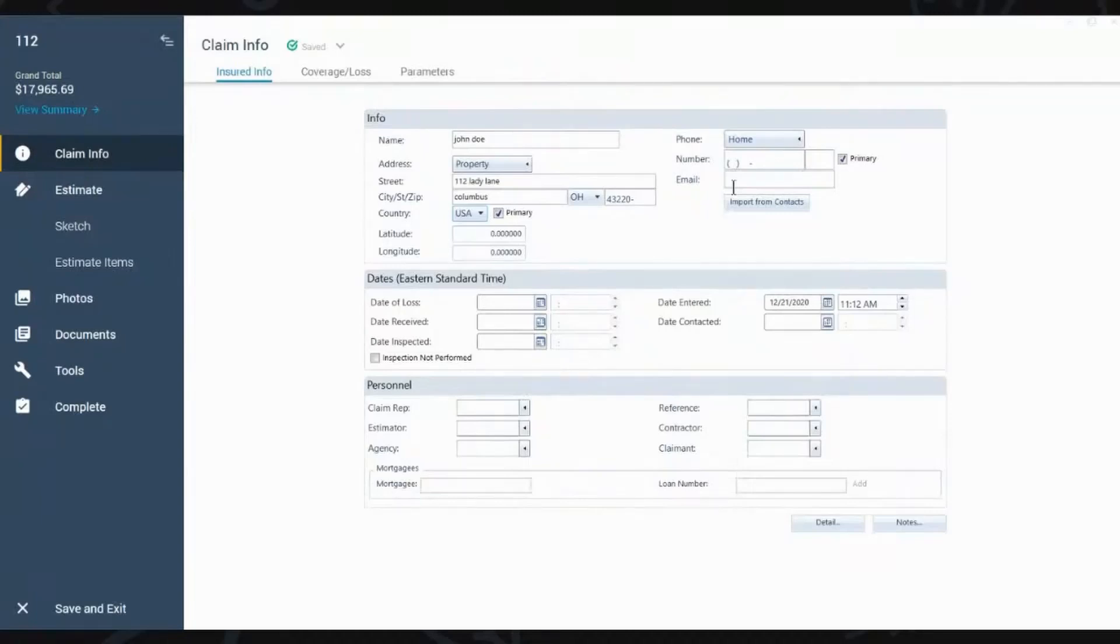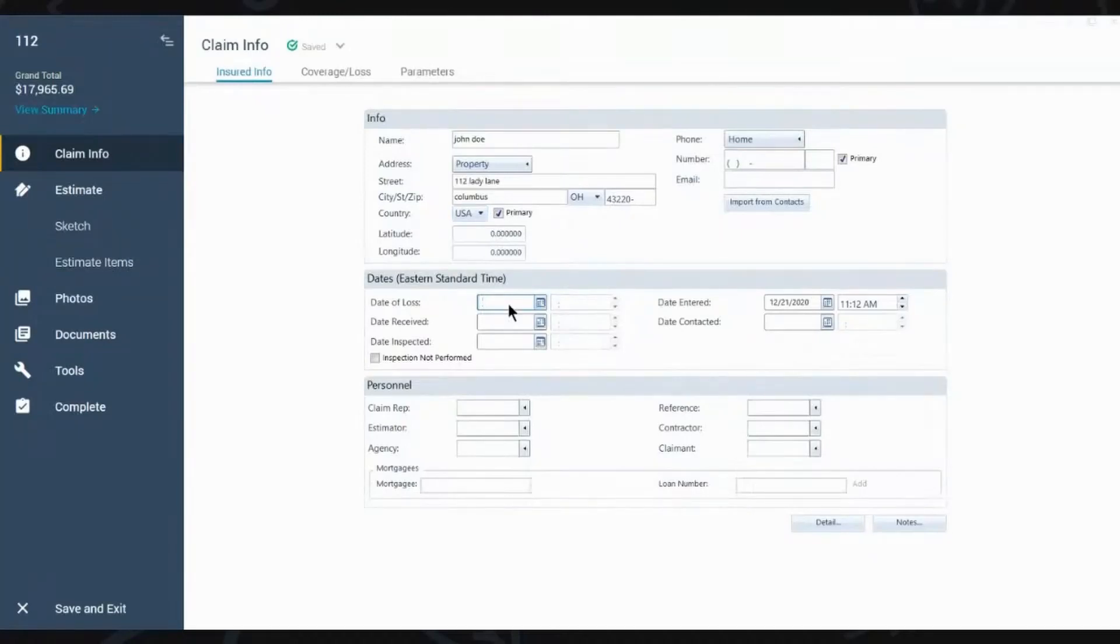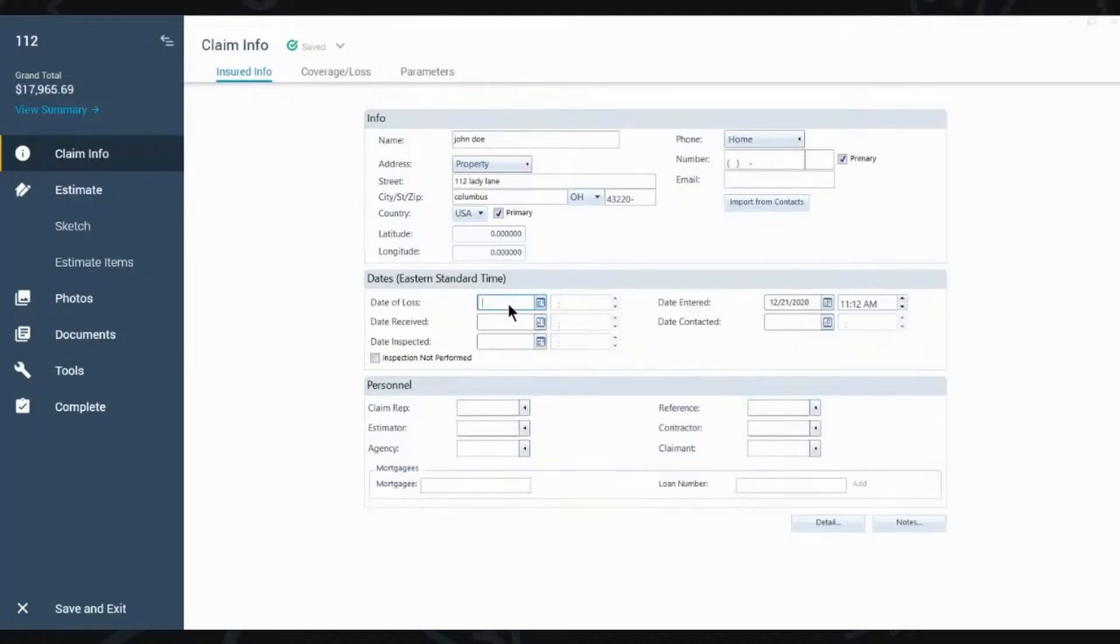Now, the next thing that you really want to focus on is the date of loss. Tell everybody what the date of loss is. So, the date of loss is the date that the loss happened to the property. Correct. Go ahead.